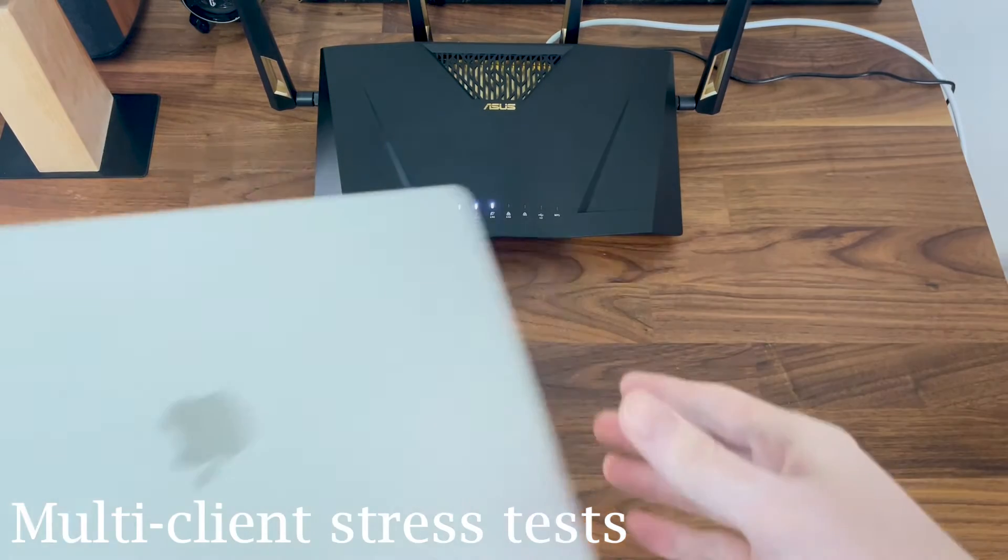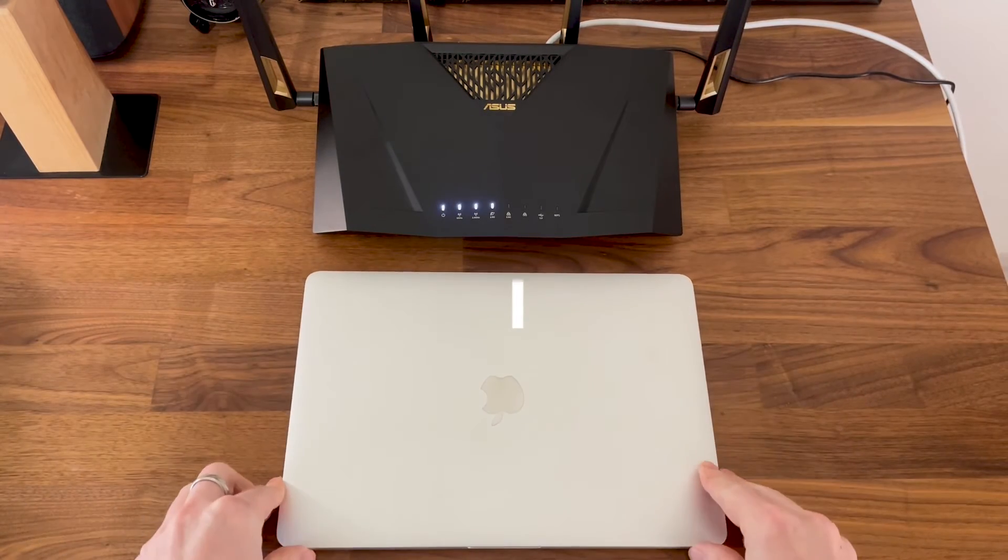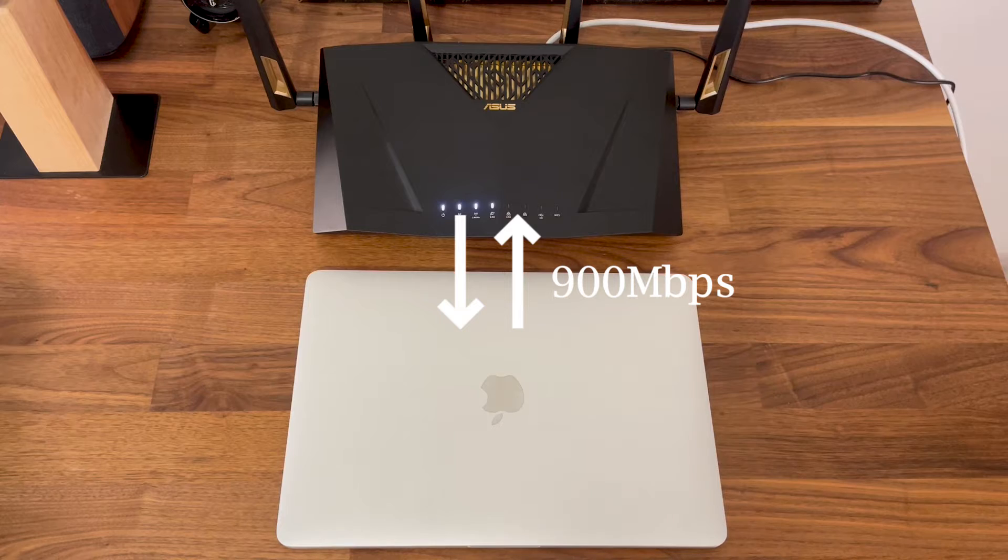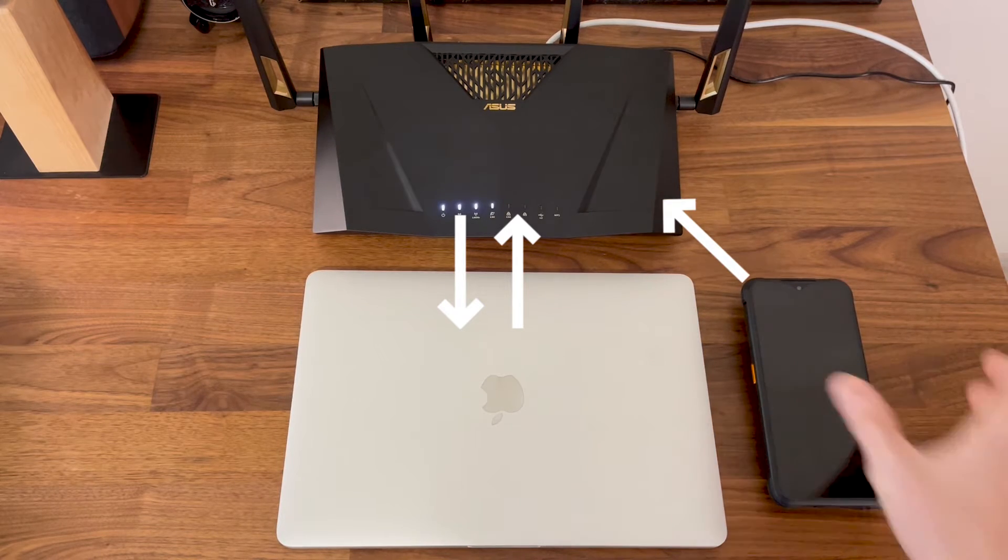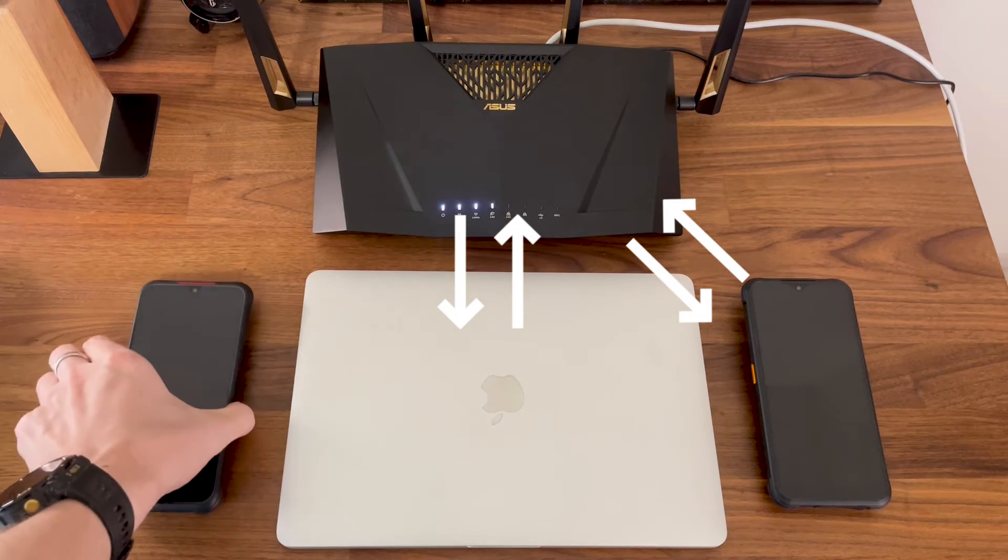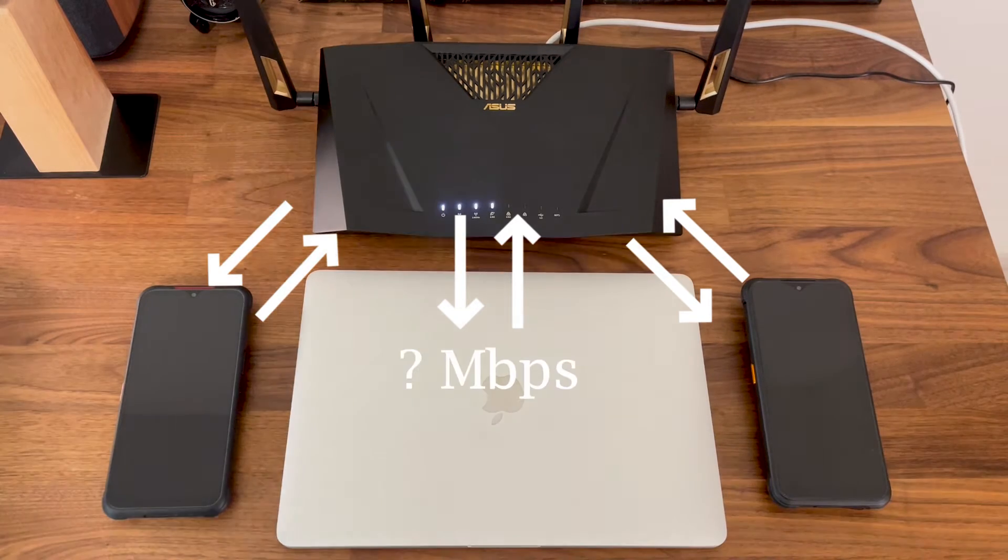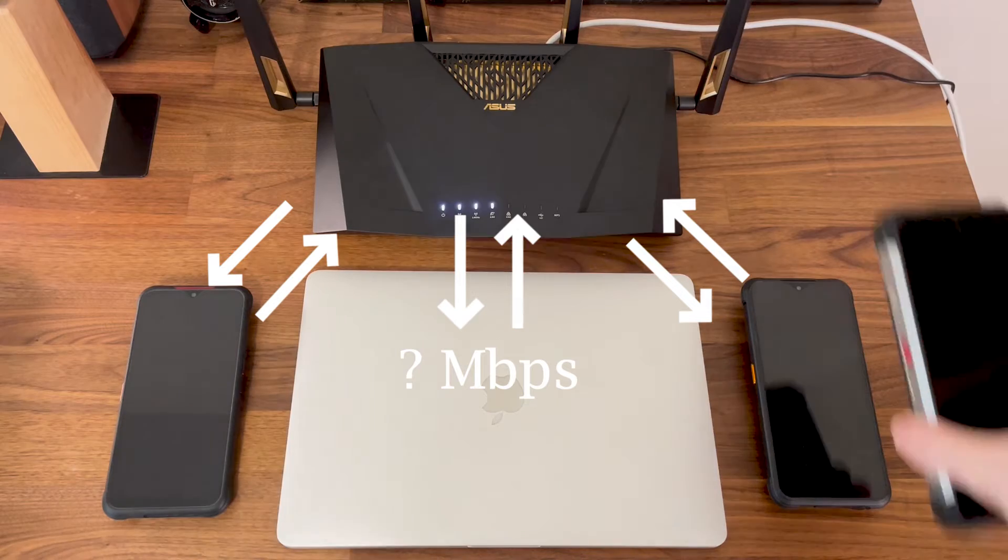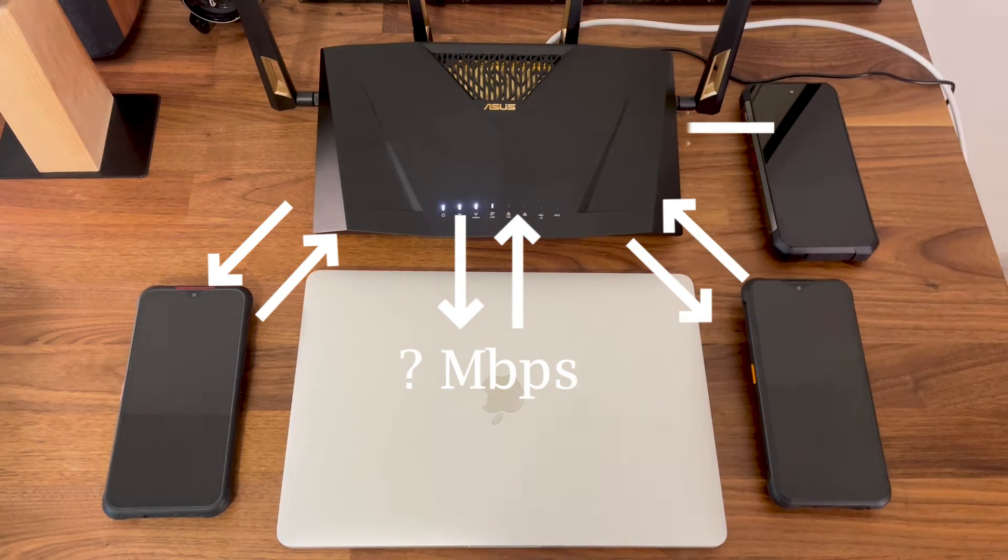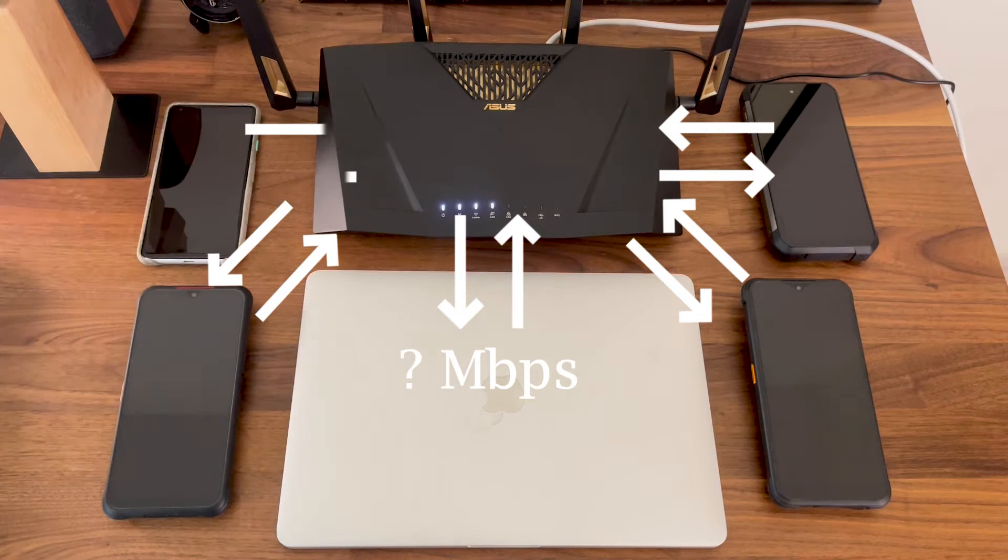I don't deny the usefulness of single client iPerf tests, since they can show what you can achieve in good or close to ideal conditions, but it doesn't truly portray how the wireless router performs when multiple client devices are connected at the same time. I'm aware there are some multi-client stress tests available, but they unfortunately cost a fortune to purchase and run. Obviously, I can't afford them.